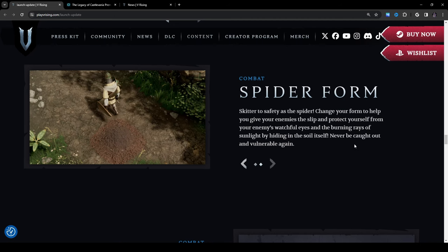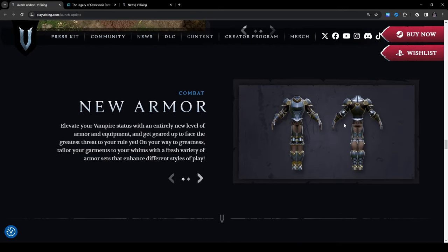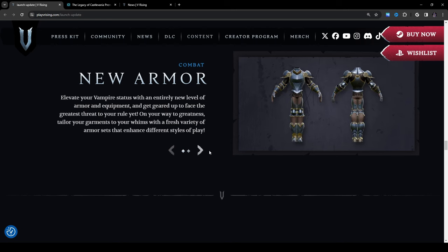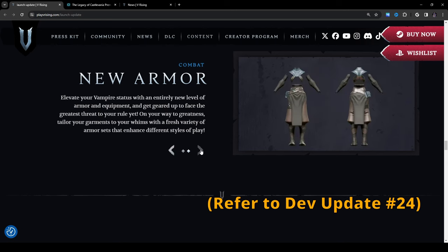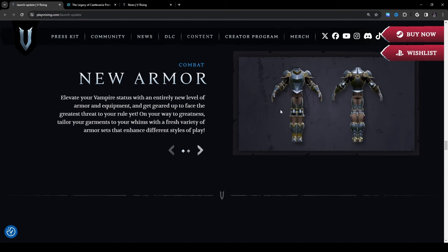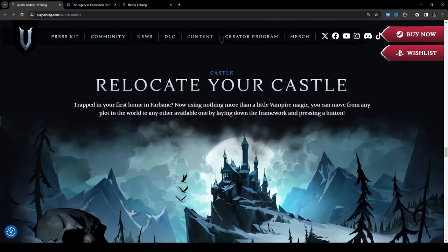Moving on. New armor: elevate your vampire status with an entirely new level of armor and equipment and get geared up to face the greatest threat to your rule yet. On your way to greatness tailor your garments to your whims with a fresh variety of armor sets that enhance different styles of play. So we have one set right here and another set right here. This one looks more like maybe some kind of rogue set of some kind, it looks like maybe just visually, because a lot of times rogue sets are very, just traditionally in other games they've usually had a lot less covering of the body, a lot more ease of movement kind of stuff. Whereas like something like the first one is more for kind of warrior types or like paladin-ish kind of play styles if that makes sense. But you know that's the best way I can probably describe it just looking at these images, so yeah we'll move on.